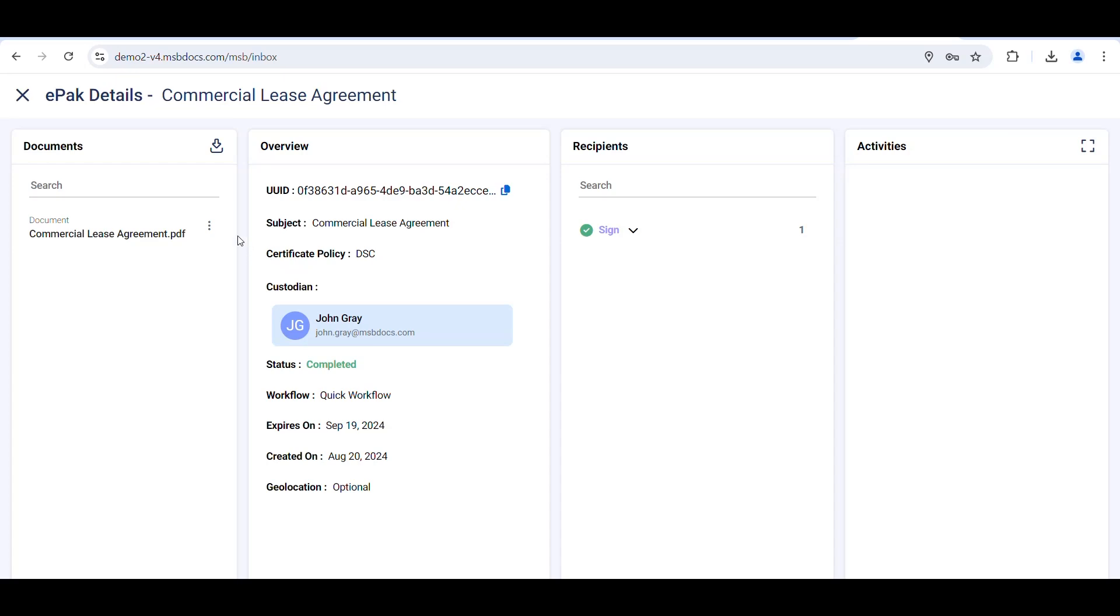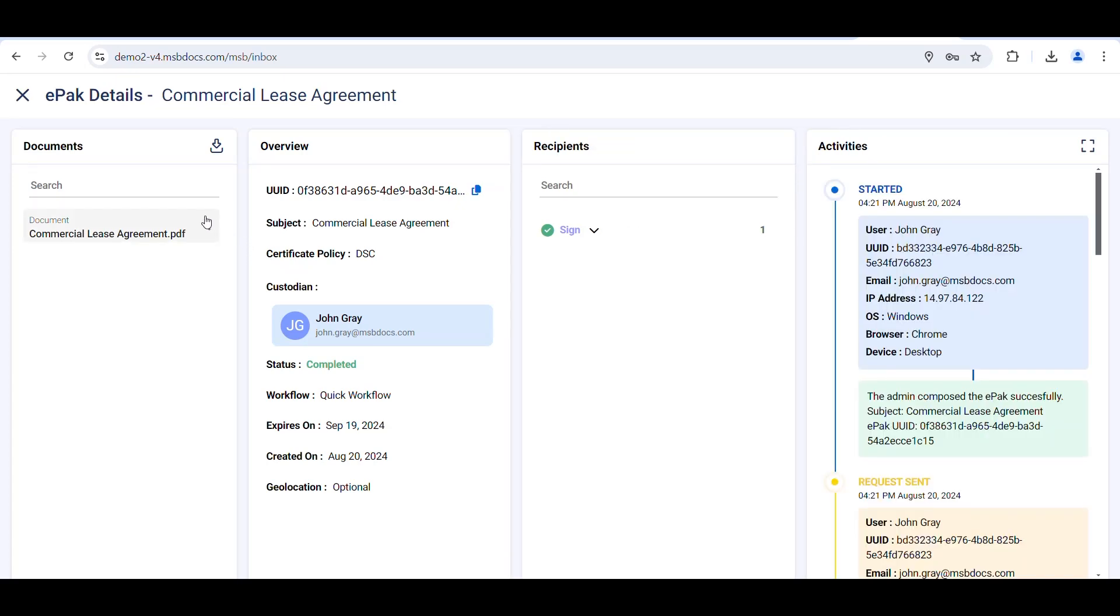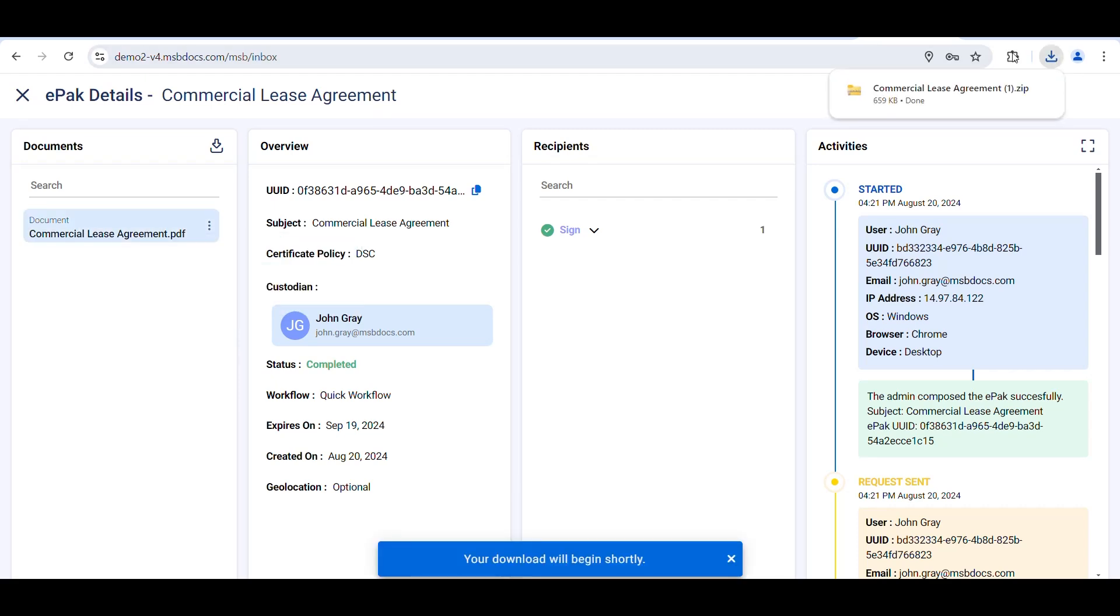If you wish to view the certificate details, click on the three dots and select Download Signed Original. Once the document is downloaded,